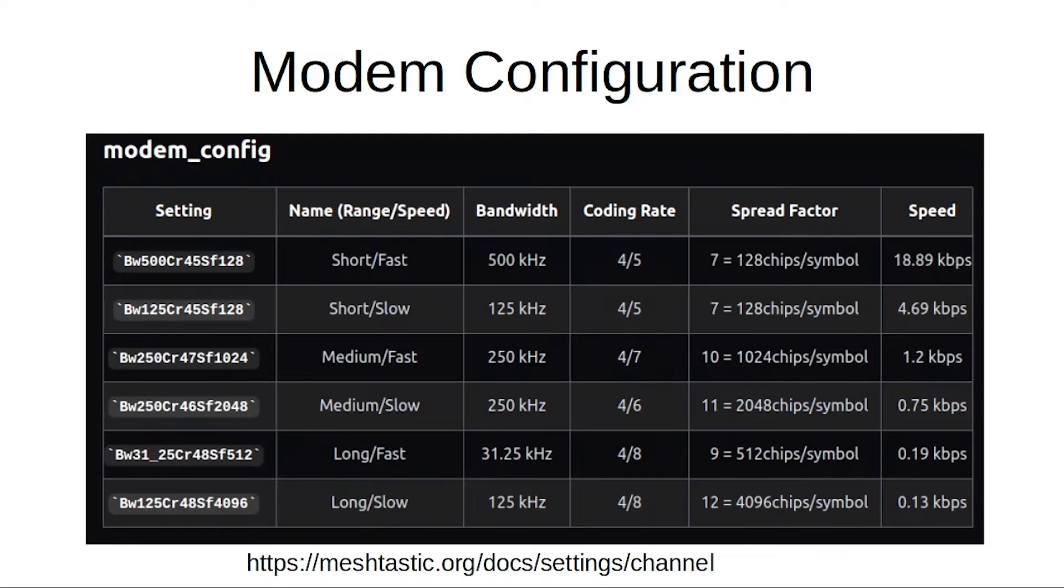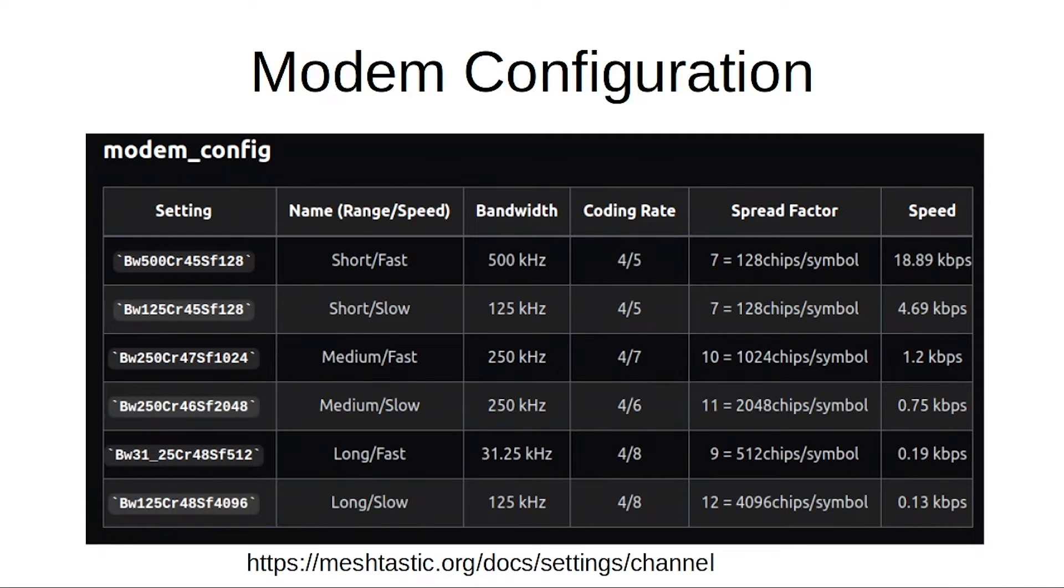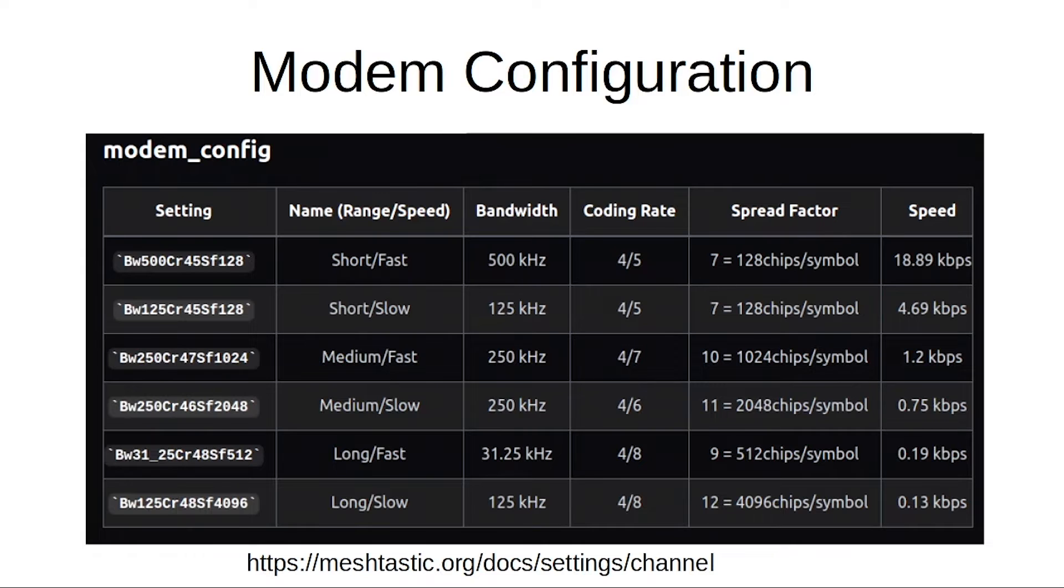There is a default if you flash Meshtastic to your board, and that's what I've seen most people using during the con here, which has been great. And there's all sorts of extra documentation that you can find at that link right there.